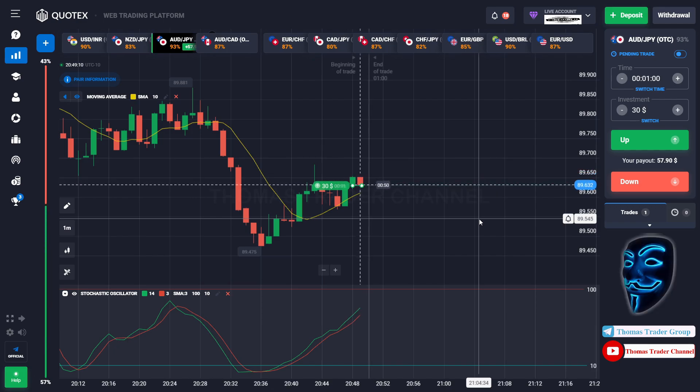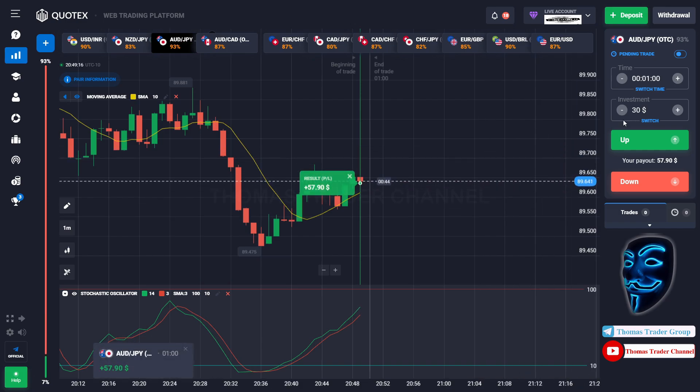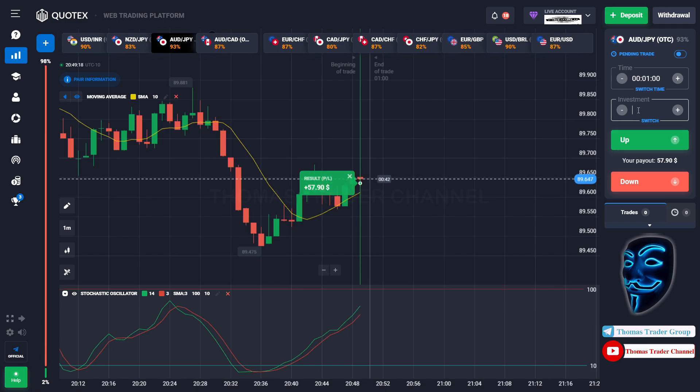We made a right prediction over here. We made a profit of fifty-seven dollars. Let's change our investment into fifty-seven dollars.